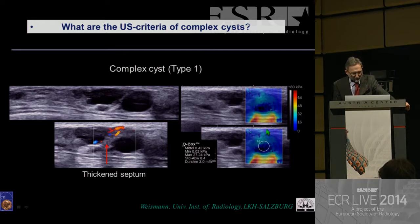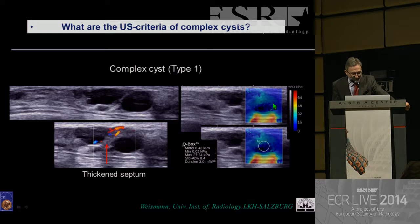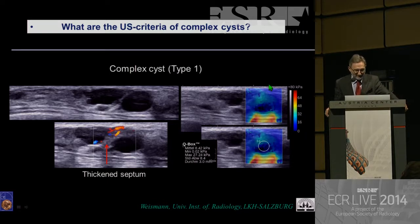If you go for shear wave elastography, you can see that some parts in the elastography don't show any signal — very low kilopascal values. And in the surrounding area, you can find a higher-hardness part of the tissue.